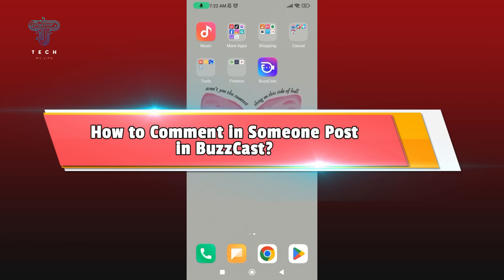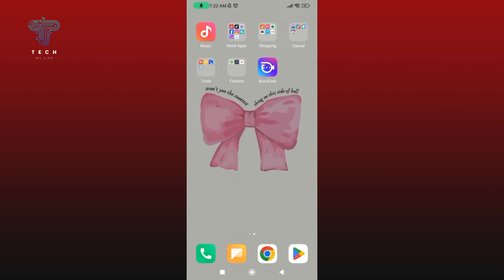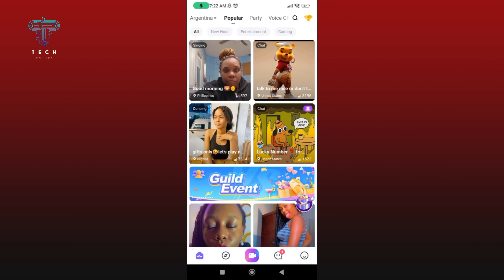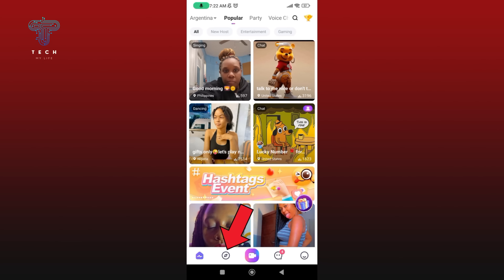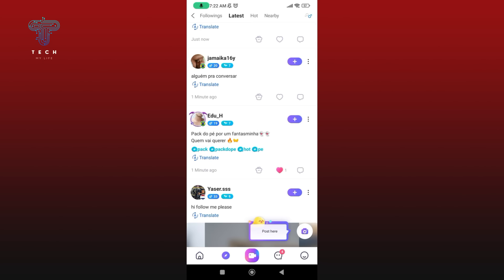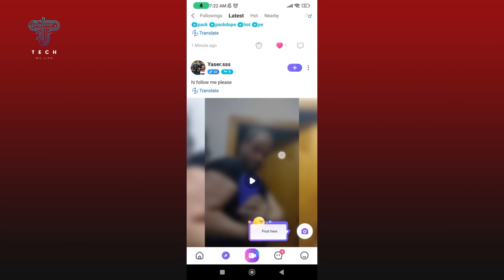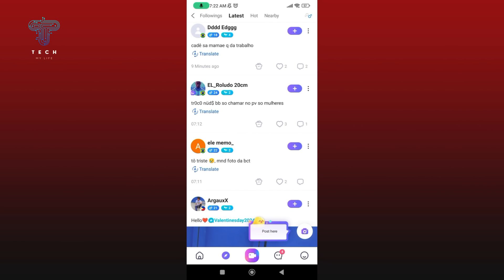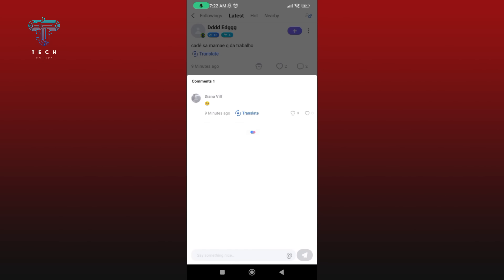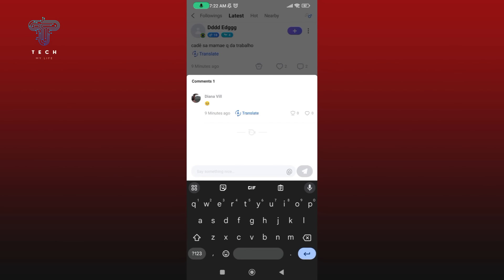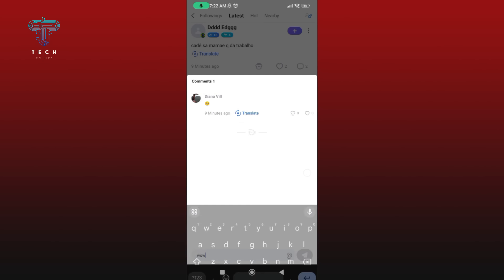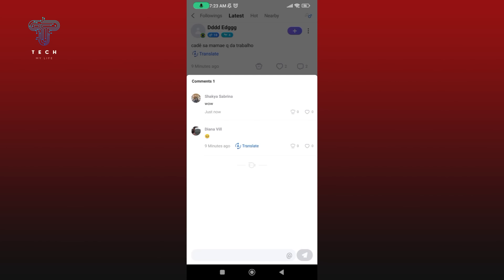How to comment on someone's post in Buzzcast. First, launch and open your Buzzcast application. Make sure you are logged in to your Buzzcast account. Tap on the icon right next to the home icon, then select a post. To comment, tap on the comment icon. At the bottom of your screen you'll see a comment box — tap on it, enter your comment, then tap on the Send button.